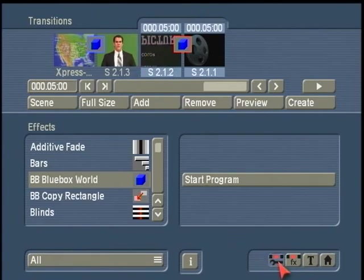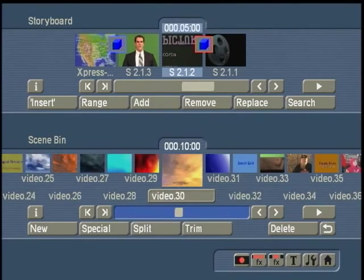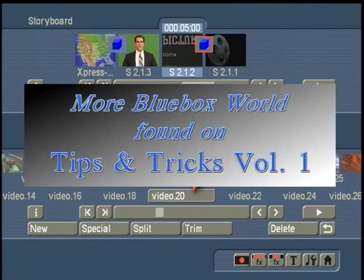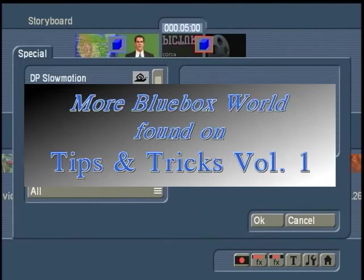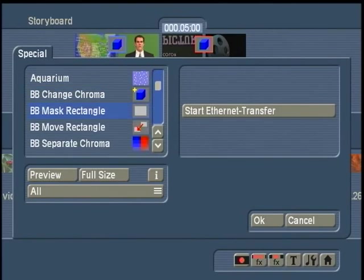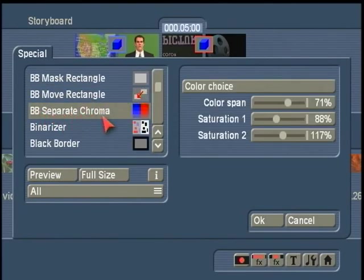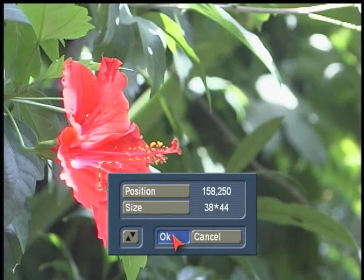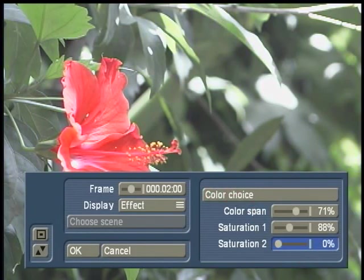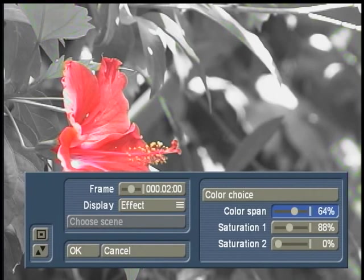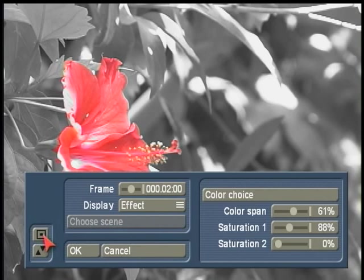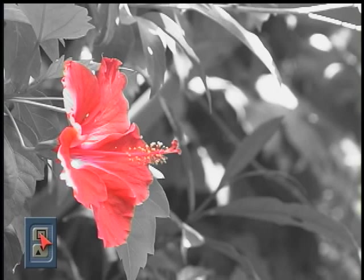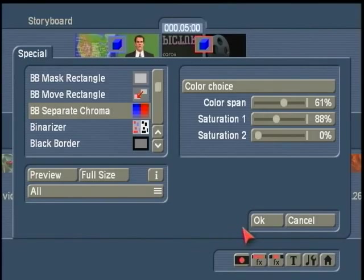The Blue Box World program is a very powerful way to replace or mask colors within your videos. It also offers options in the image processing menu, which we are not going to cover in detail here — you can find that in the Tips and Tricks series, volume one. We do go in and cover how to use Blue Box World to separate chroma, basically removing all color in your video scene and keeping one particular color by choosing your color choice and removing the saturation of all background colors using the sliders. It's another feature of Blue Box World, and a very powerful and effective way to manipulate and change your videos.